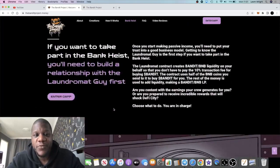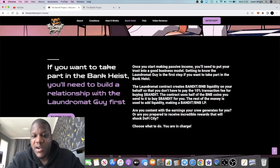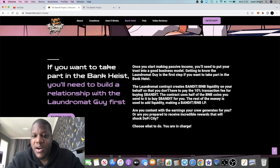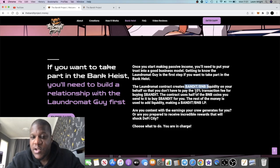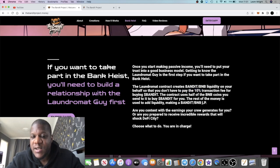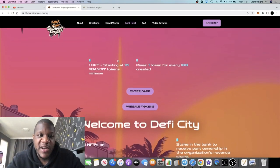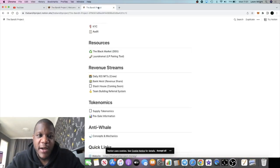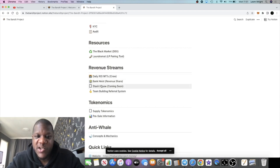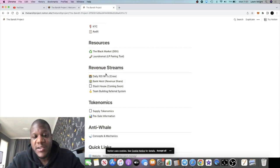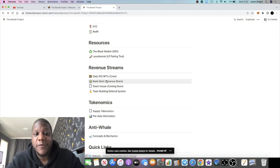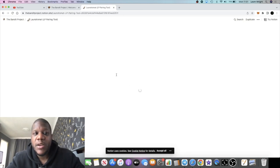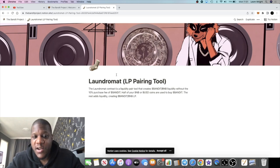What I want to talk about in this video is the Bank Heist. The Bank Heist is going to enable you to pair up your BNB Bandit tokens to earn platform fees and all that sort of stuff. But what we're going to do is dive into the white paper to find out exactly what is the best strategy to take advantage of this revenue share in the Bank Heist.